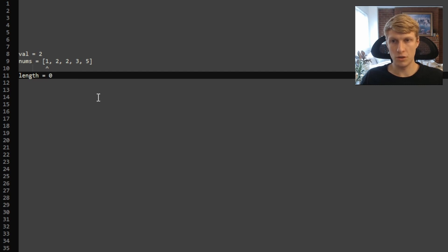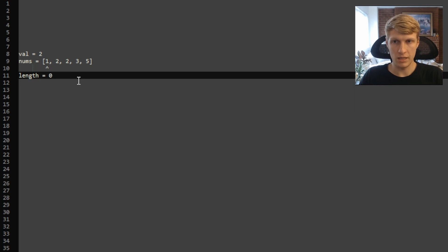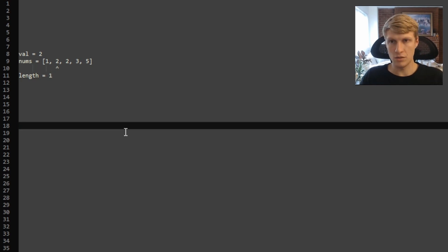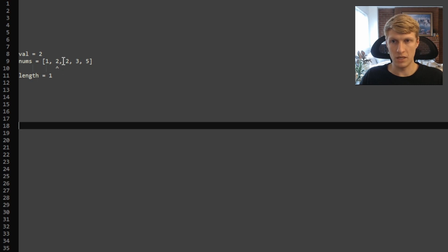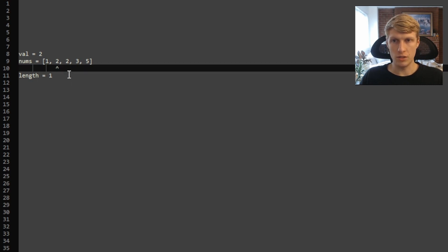Since it's the same element, nothing will really happen, and then we'll increment our length by 1. So now we're pointing at the second element. 2 is equal to our val, so we will do nothing and continue iterating through. So now we're at the third element which equals 2, which is equal to our val, so we'll do nothing.